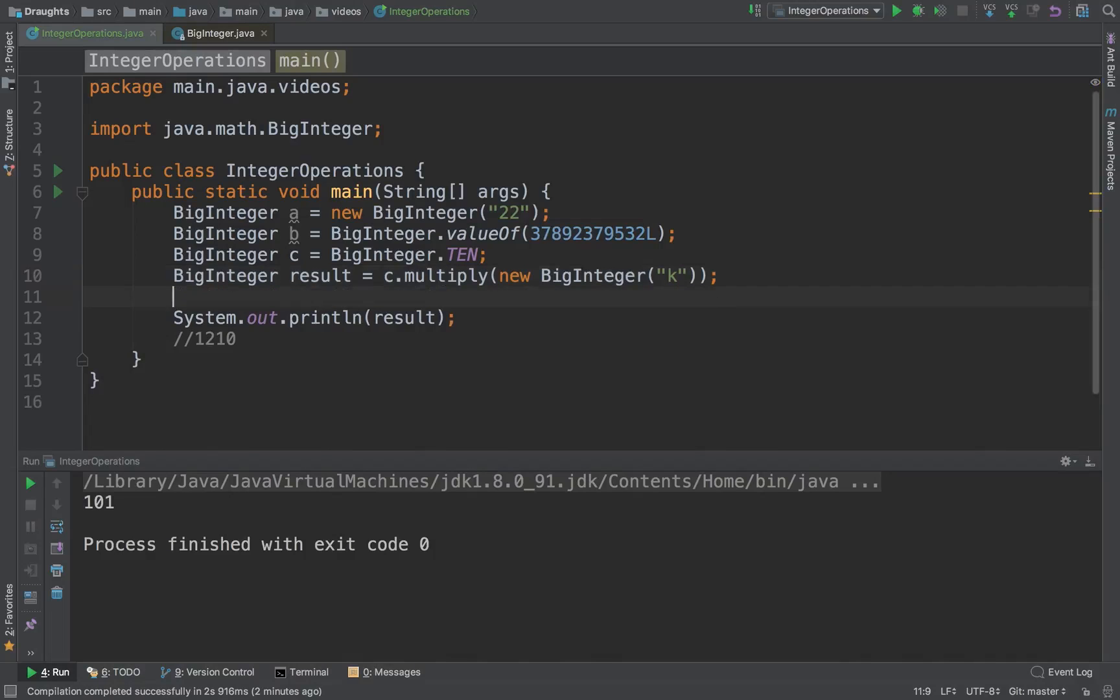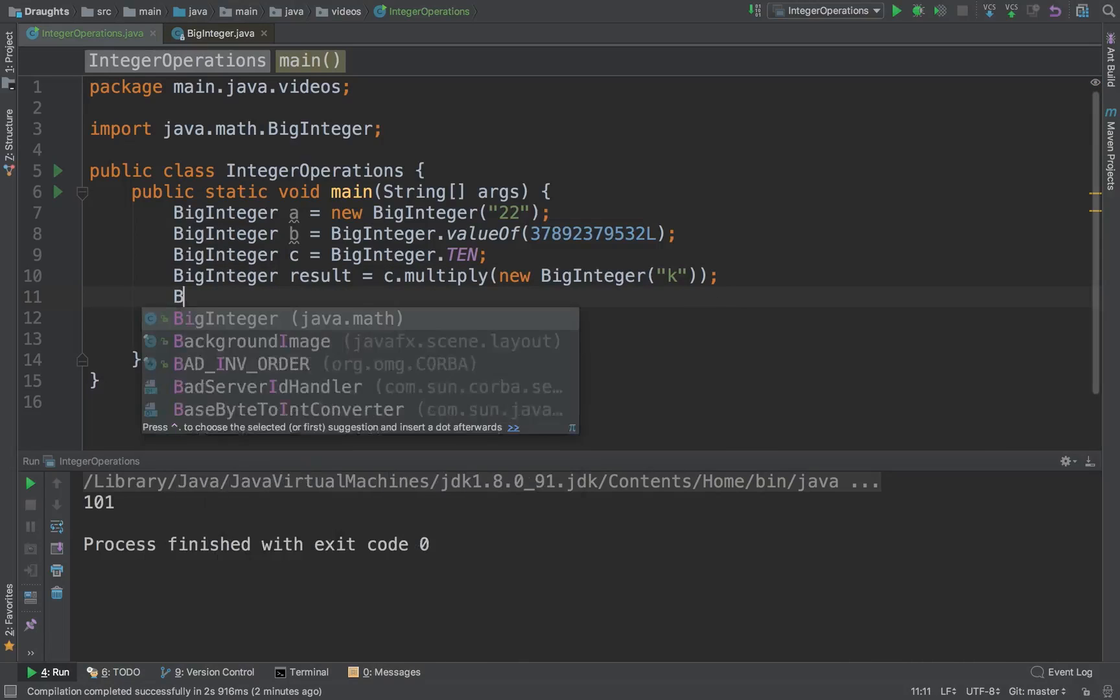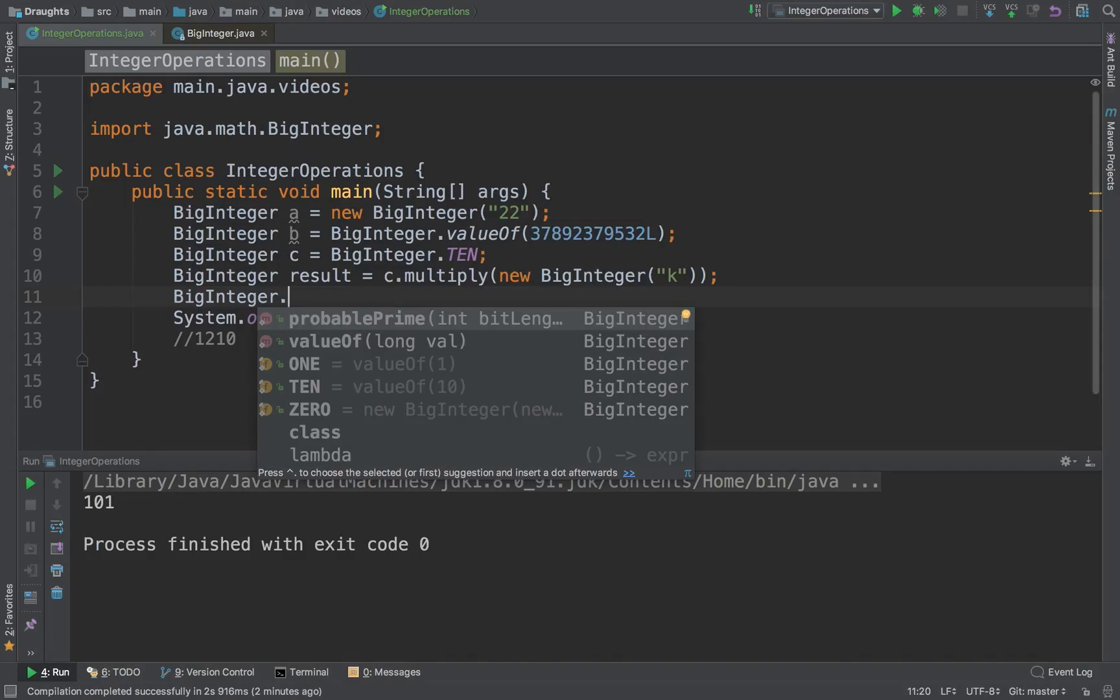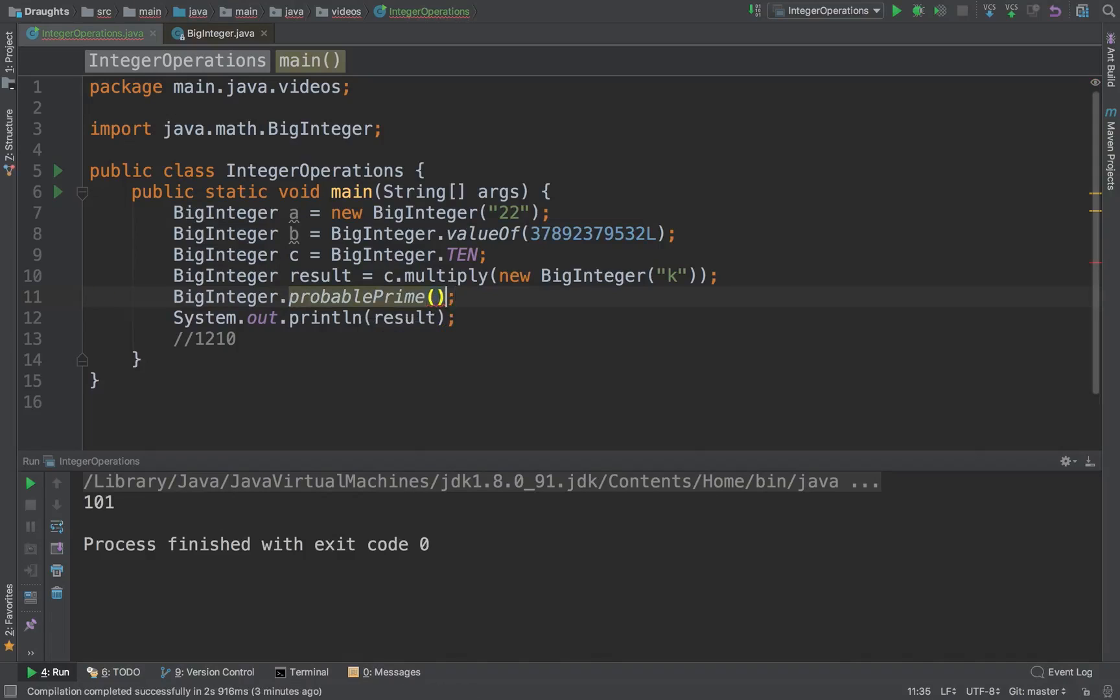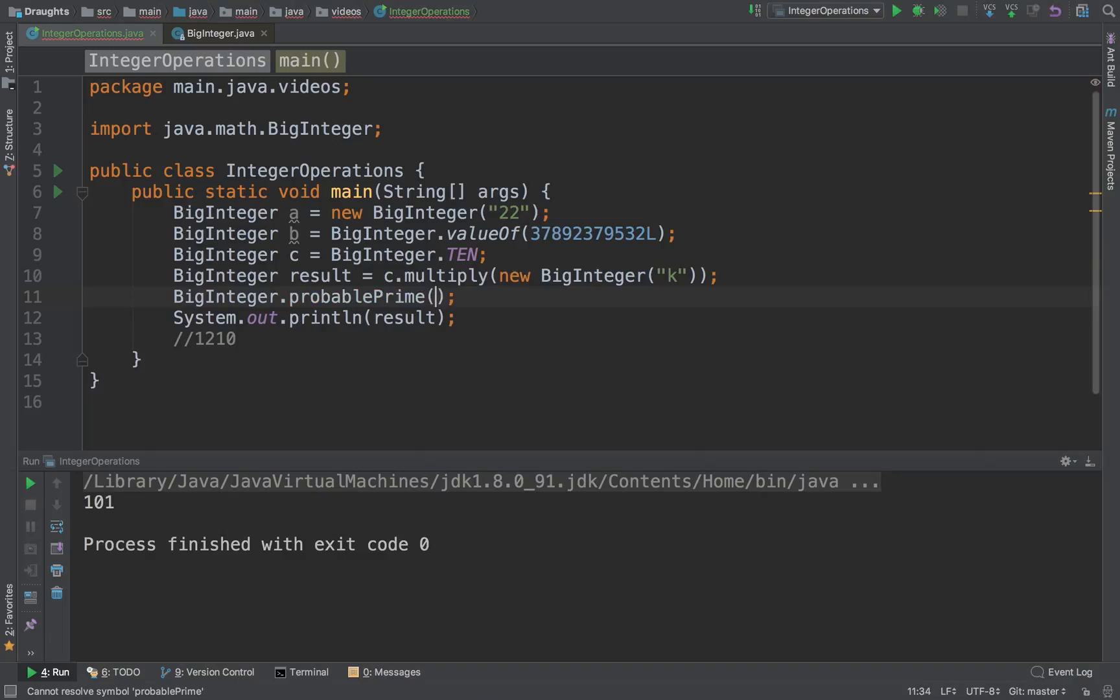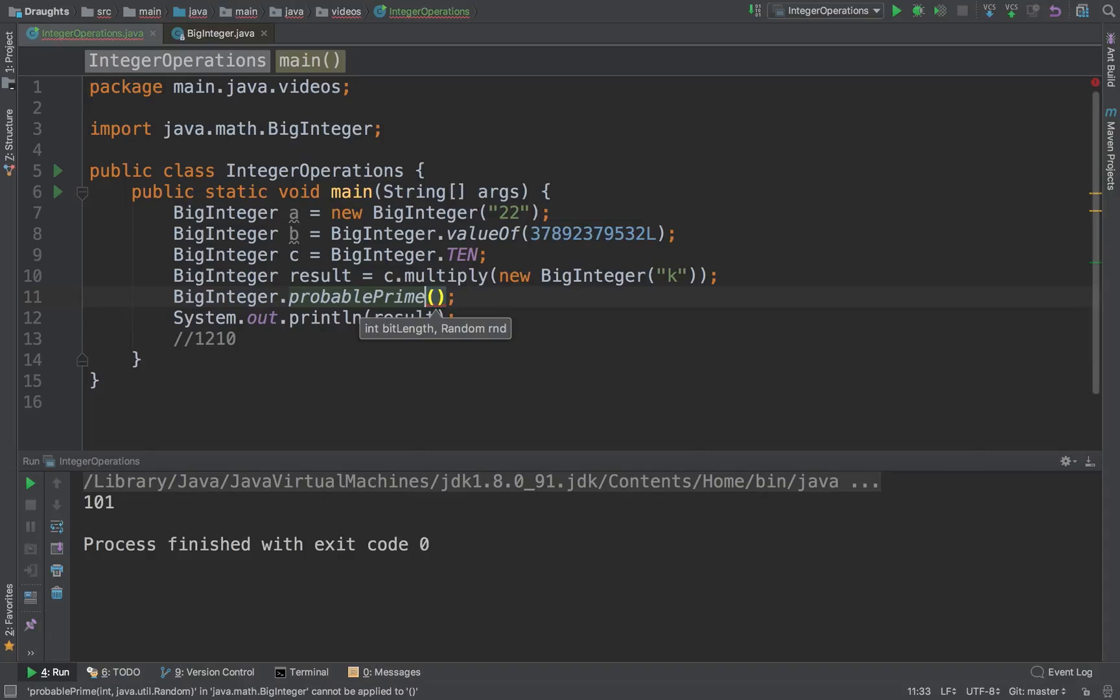Okay, and one final thing is that BigInteger can also tell you whether the number is a probable prime.